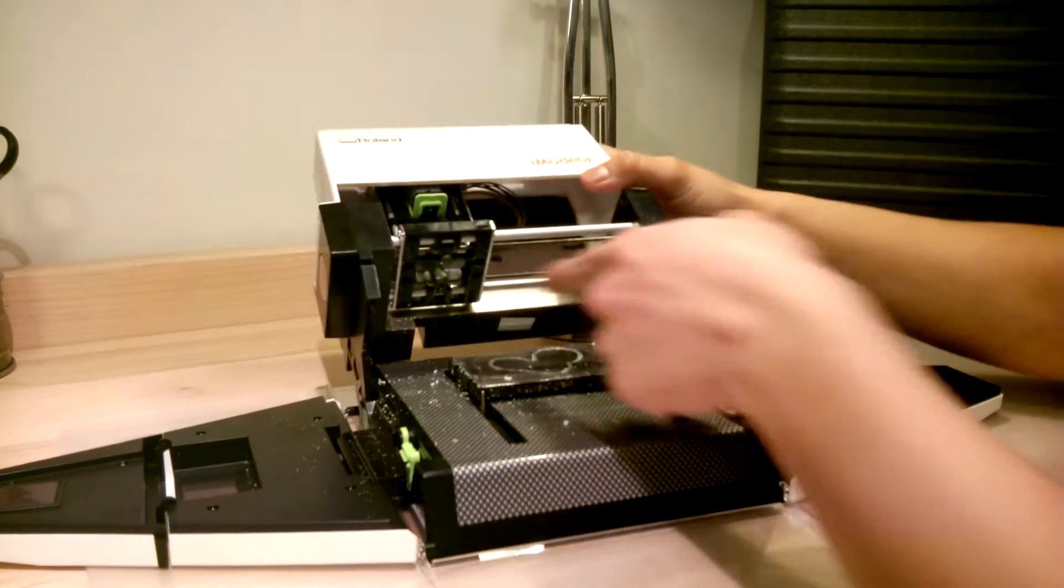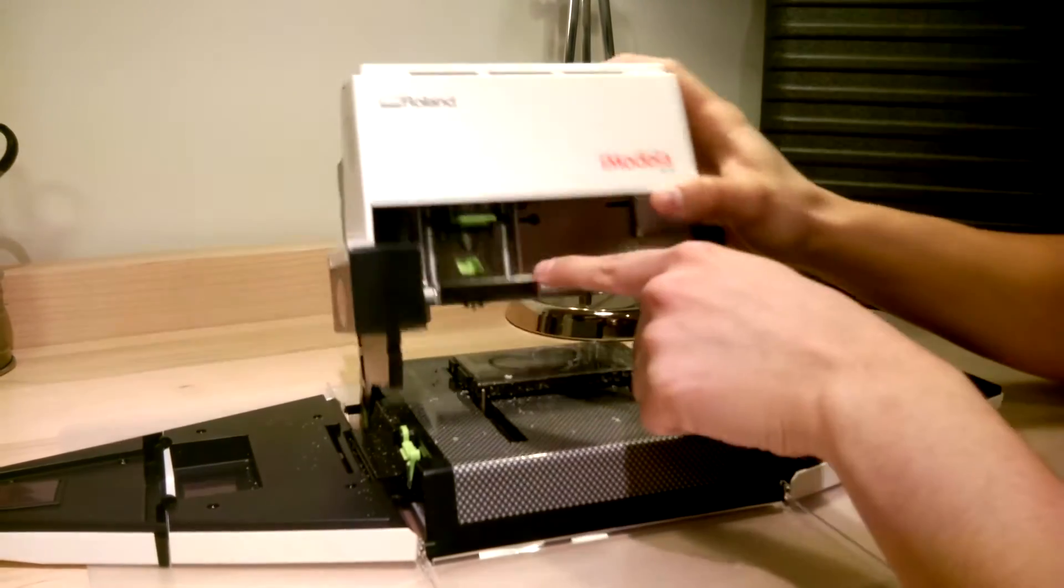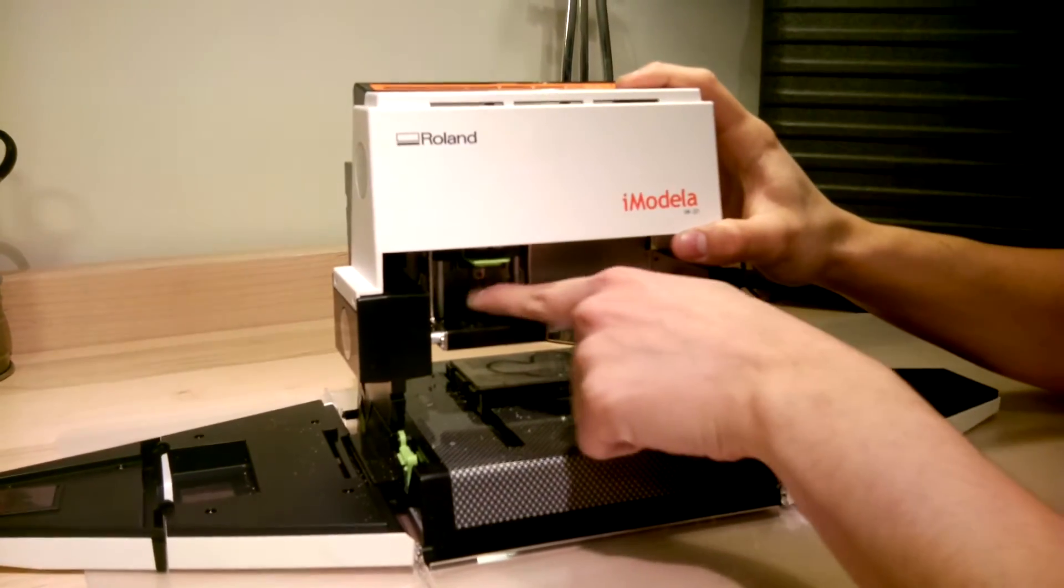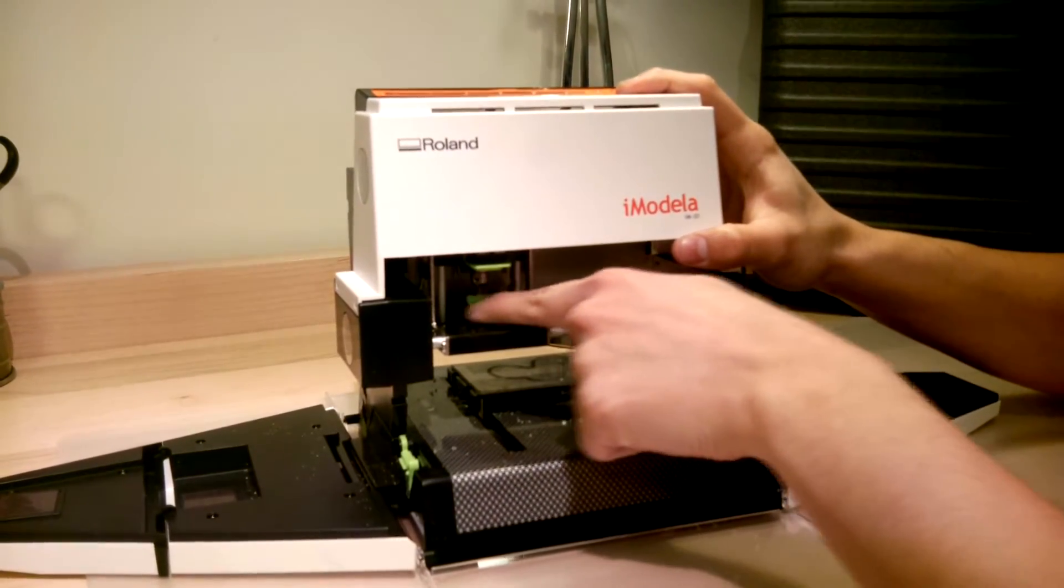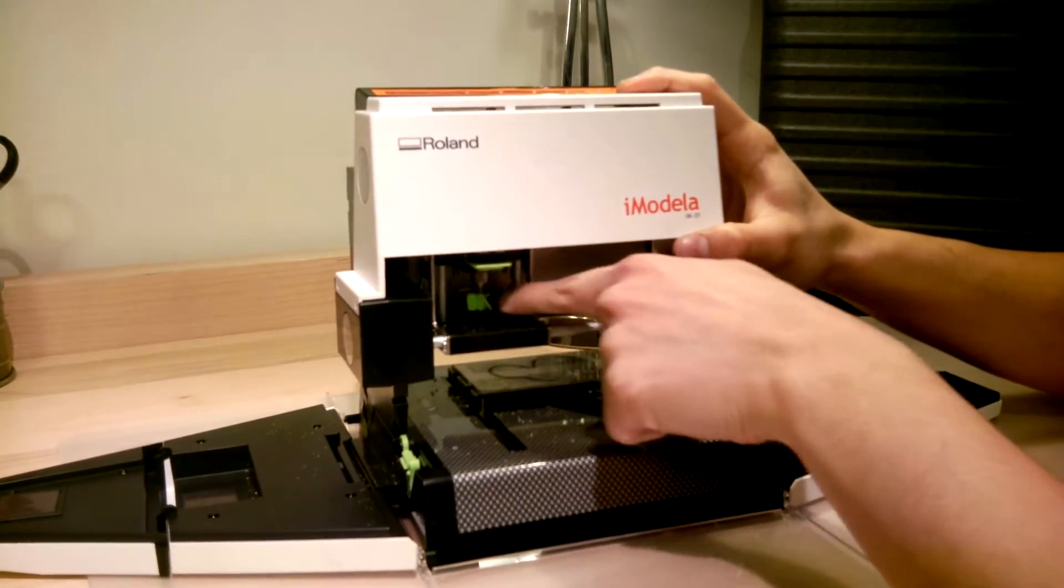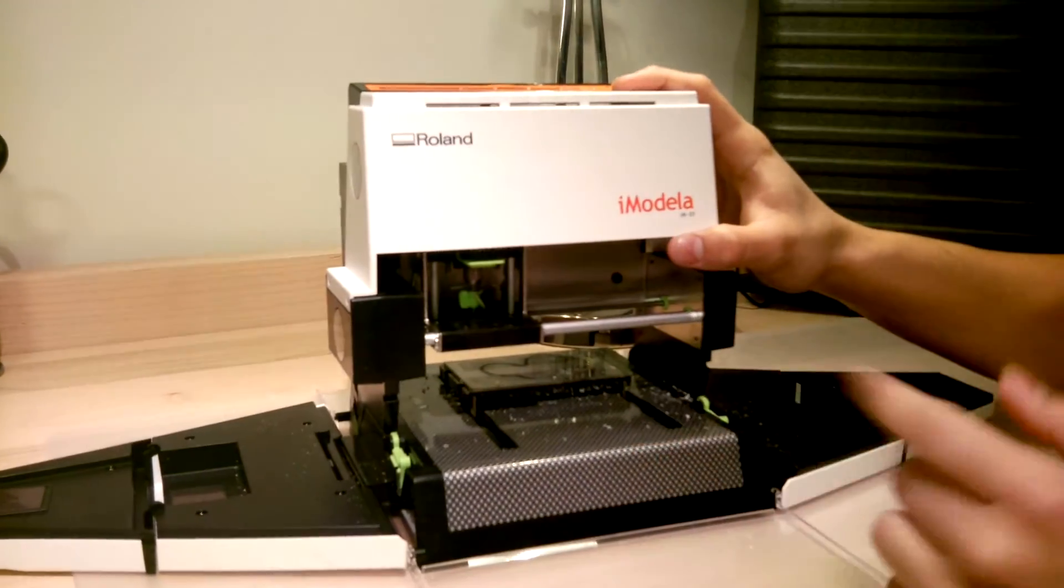So that's the mill. You see the bit there. There is a little propeller to blow the dust.